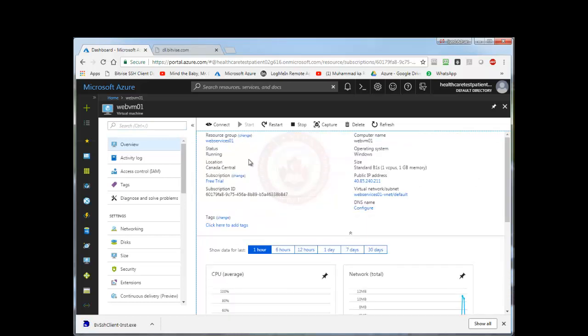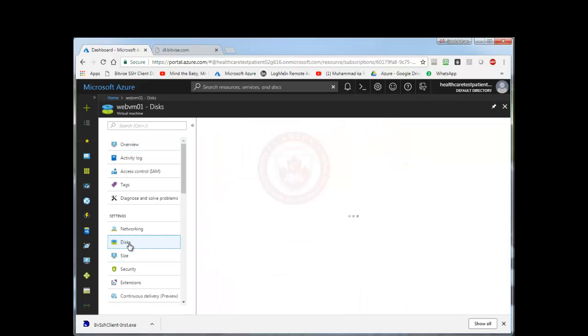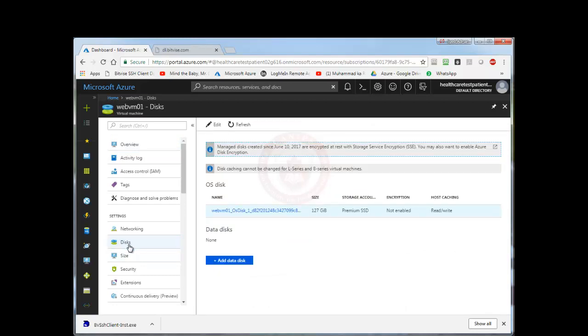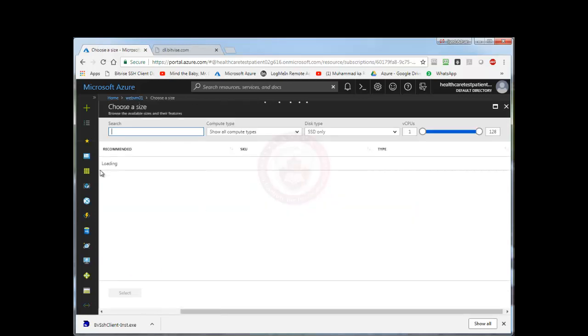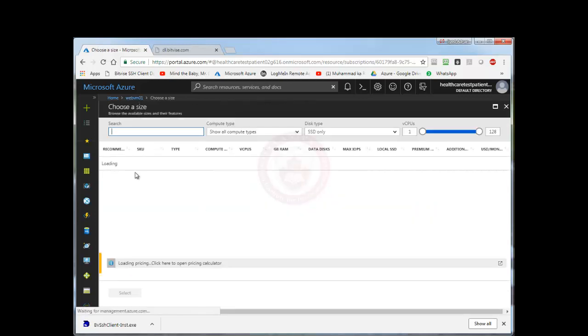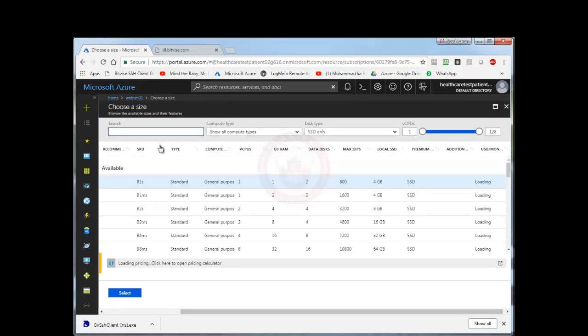It is part of Canada Central location, free trial subscription ID and so on. Here I can see the disks that are attached. So for now there is only one disk attached to this VM which is the OS disk.